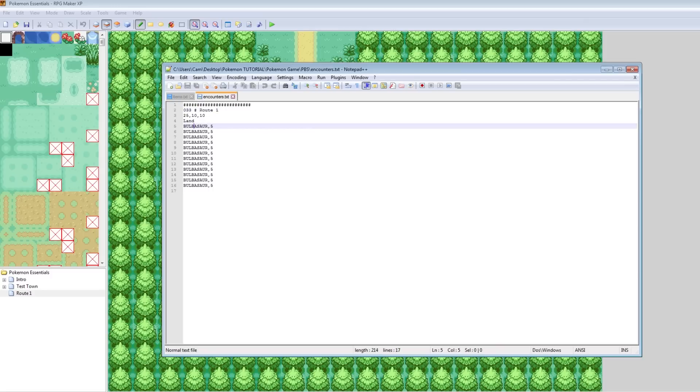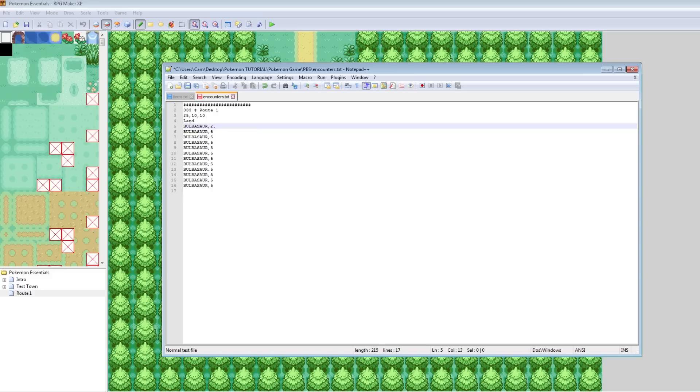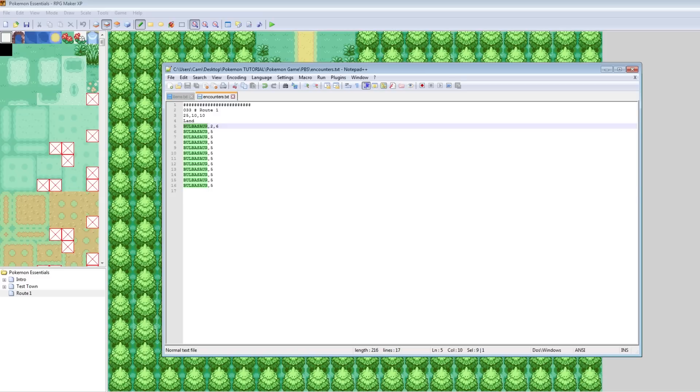Check it out. We got route one. 25, 10, 10. The values we set. Land. And Bulbasaur, five. Okay. So basically this will make it so you run into Bulbasaur's that are level five. But let's say we want to have a little bit of variance. Like what if we want to run into Bulbasaur's level two through six? Well, it's super easy, actually. What you can do is change this first value from five to two. So you want that to be the lowest value. And then just do another comma and then six. So basically what this means is the Pokemon you want to run into, comma, the lowest level, comma, the highest level.